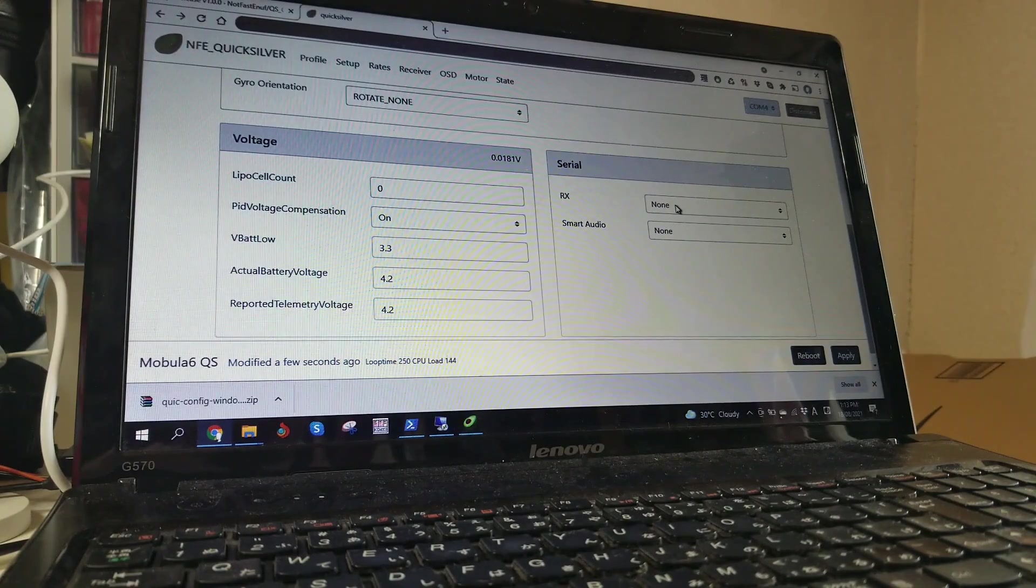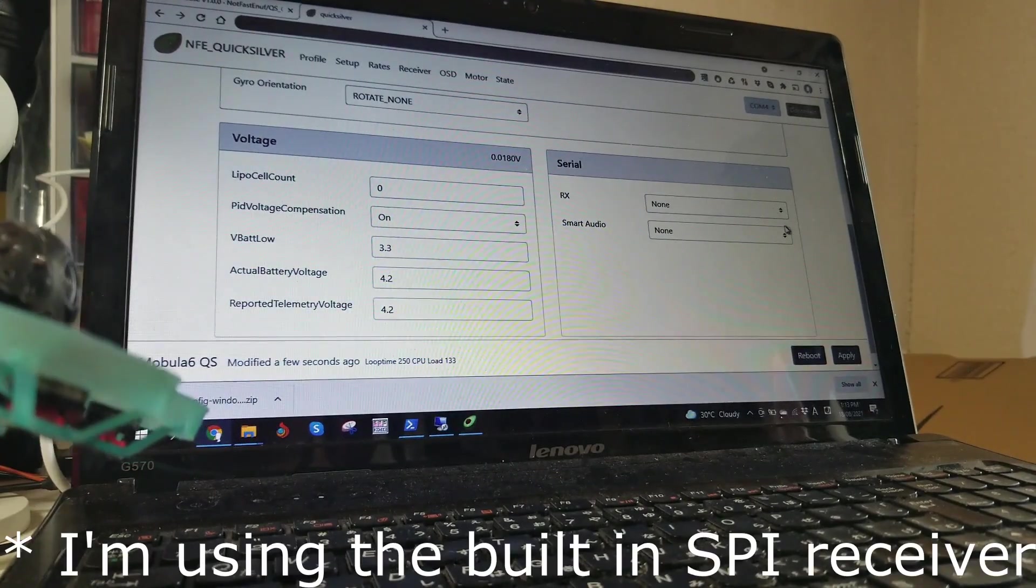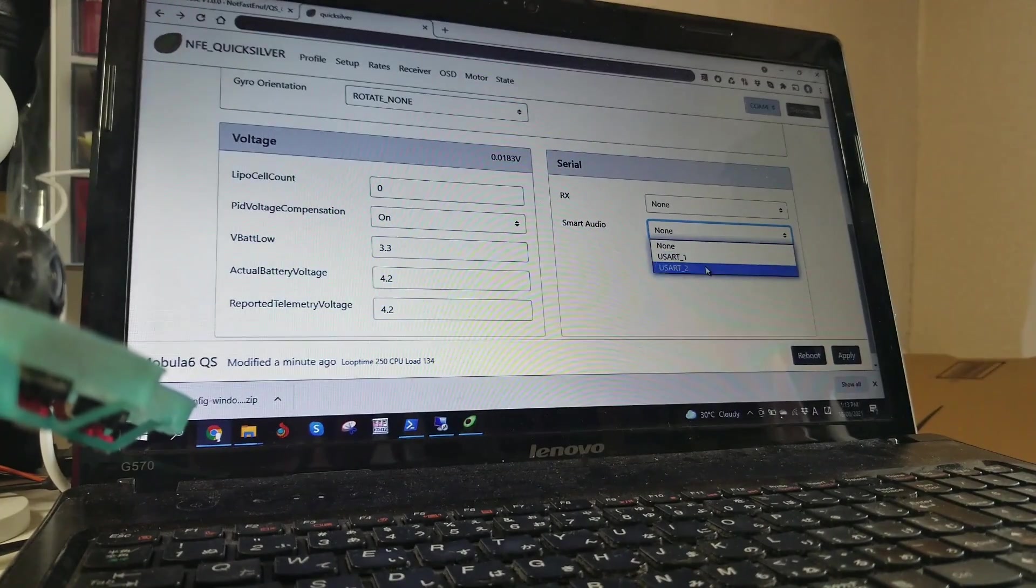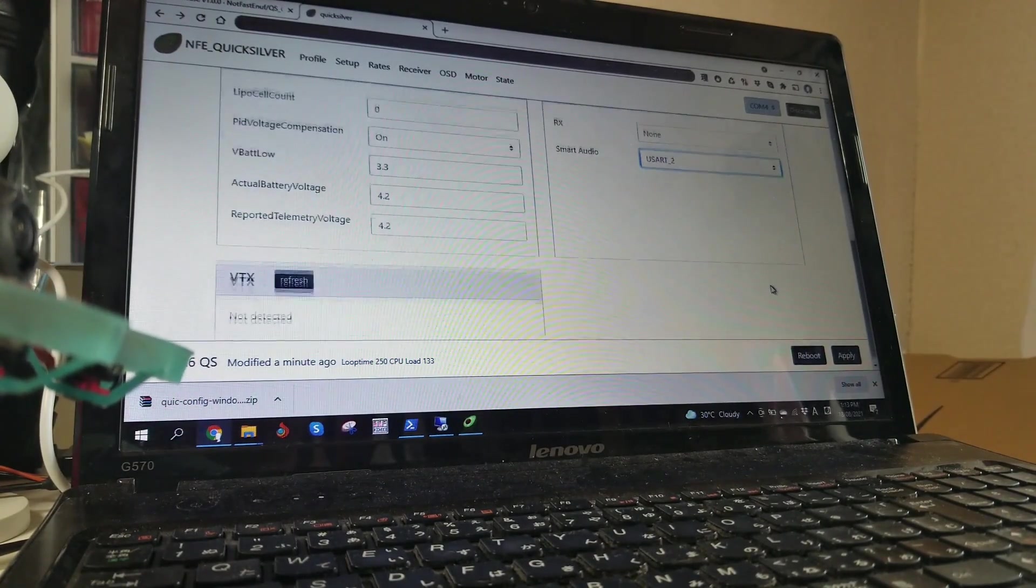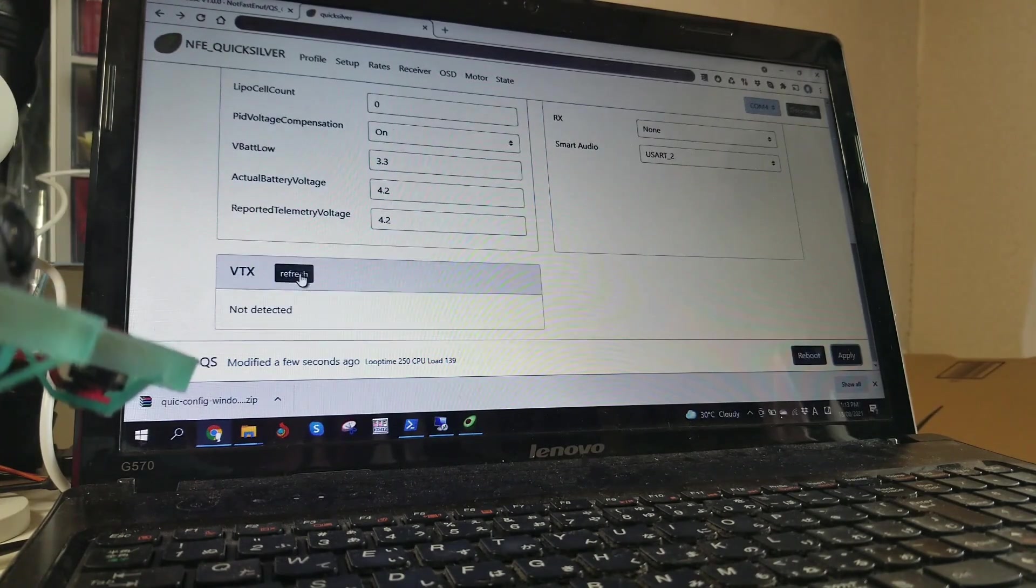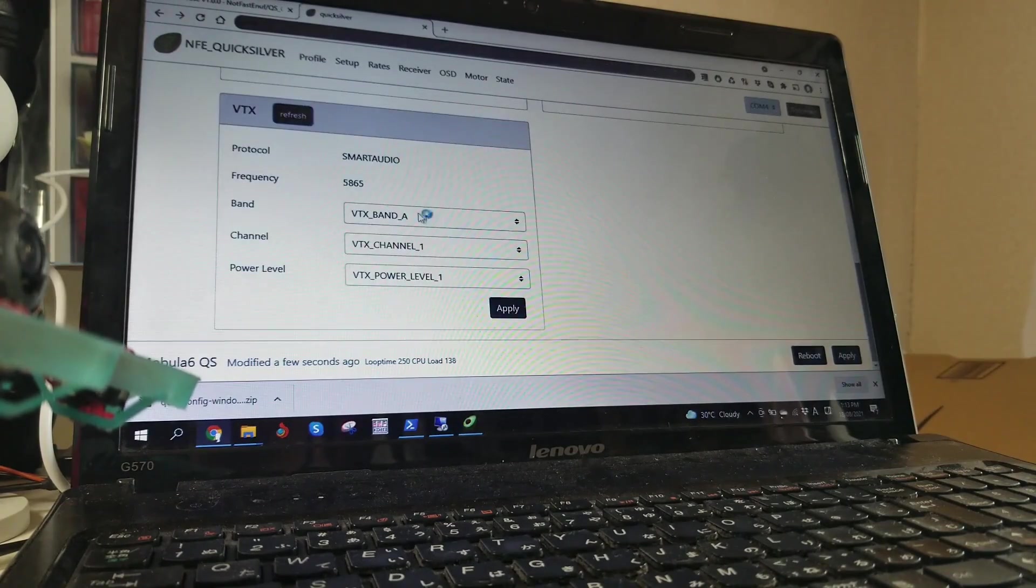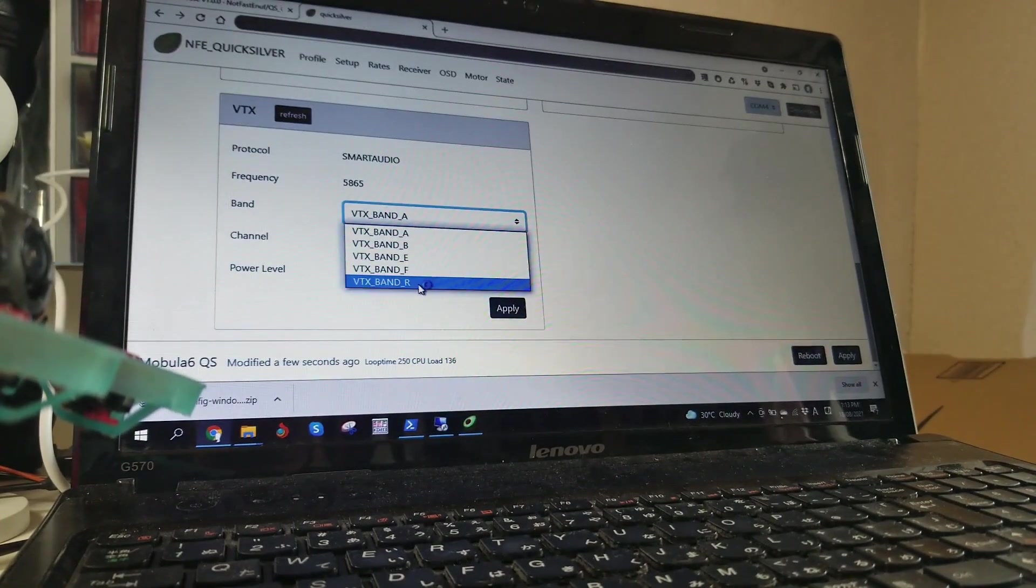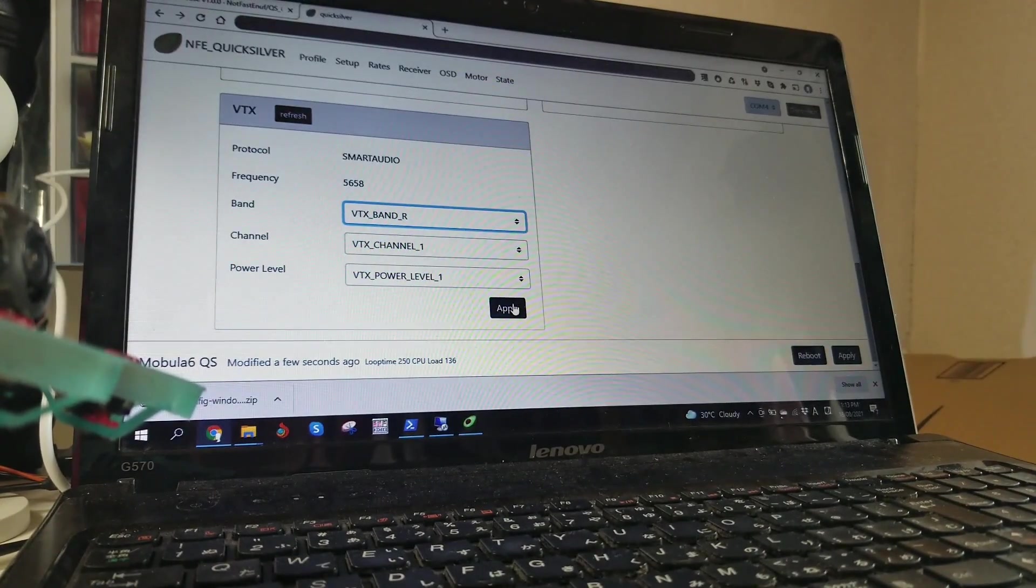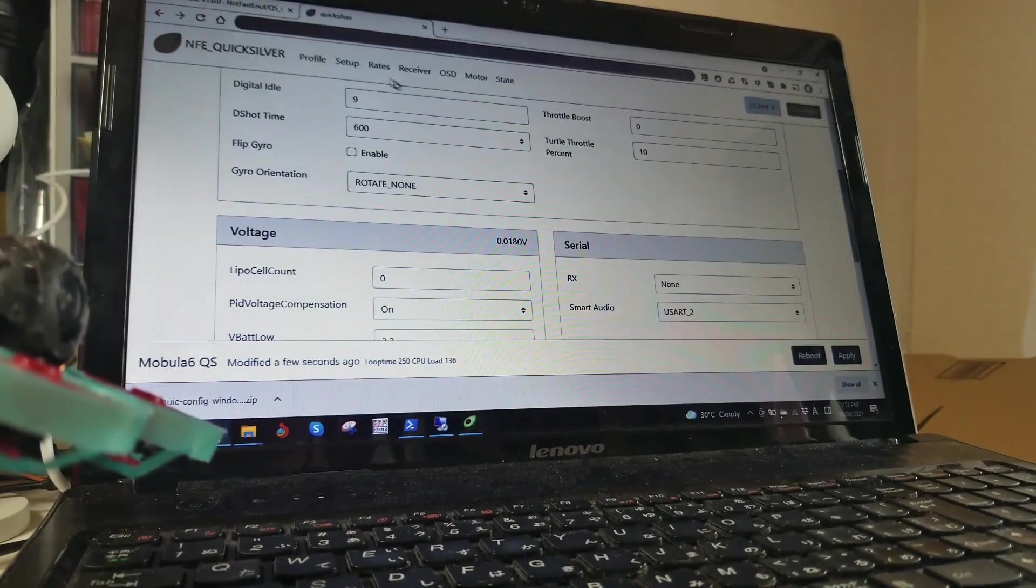RX is not a serial receiver unless you have a serial receiver. I don't have one on here. But I do have smart audio on USART2, which is default for the Mobular6 board. And apply. Let me refresh right here, and then we see smart audio is detected. 5865. Well I'm not on A1, I like to be on R1, so I'll set VTX Channel 1 and Power 1. That's how I have mine. So VTX is set up.